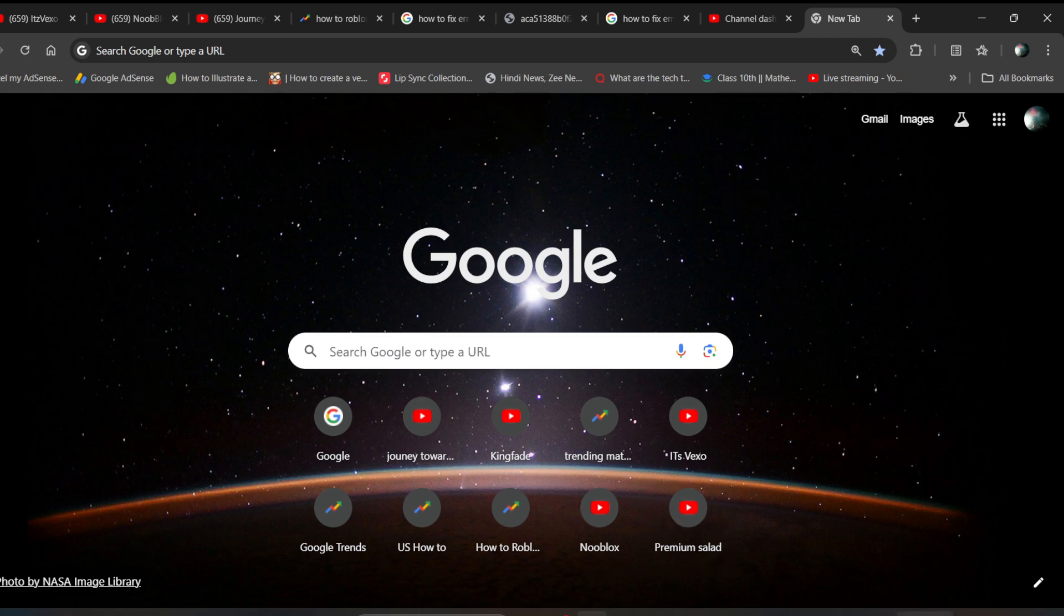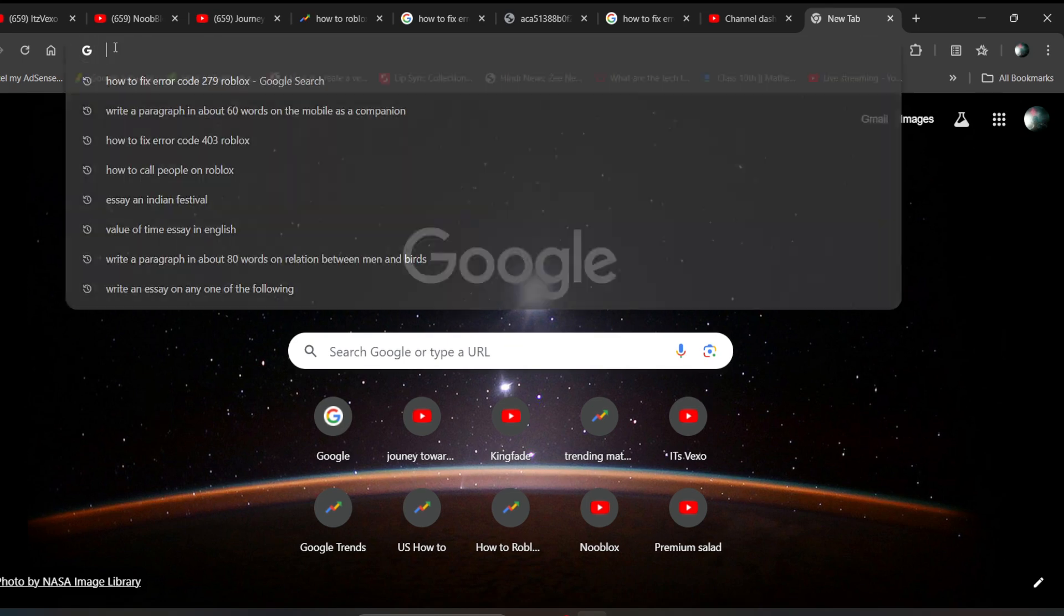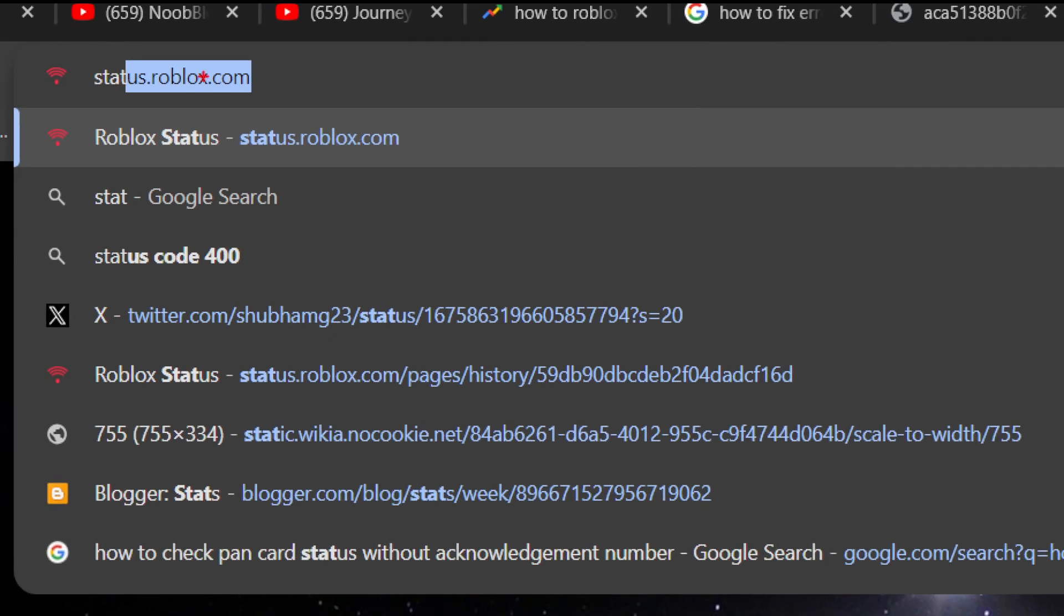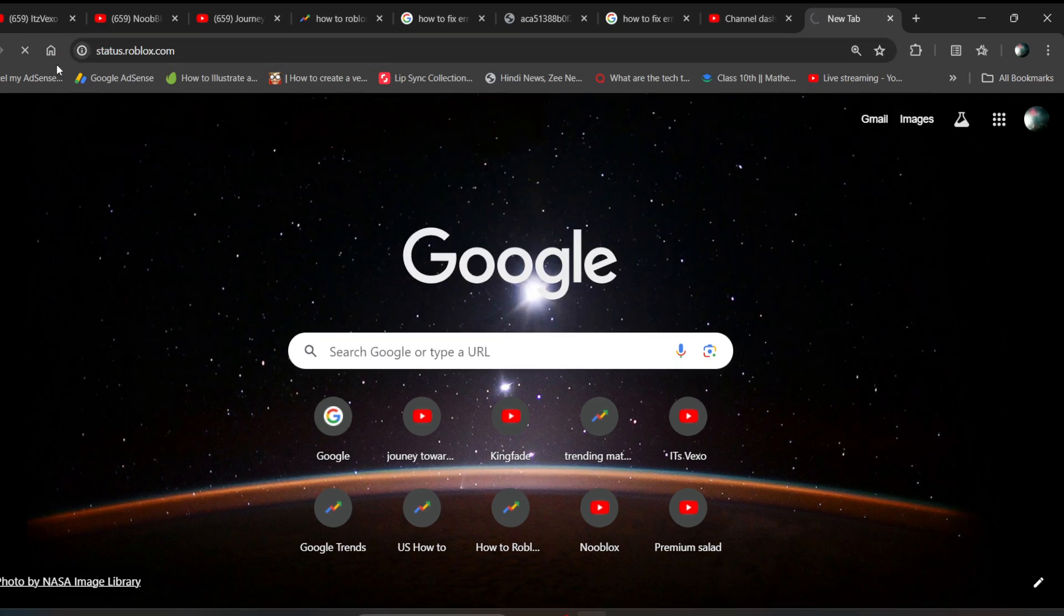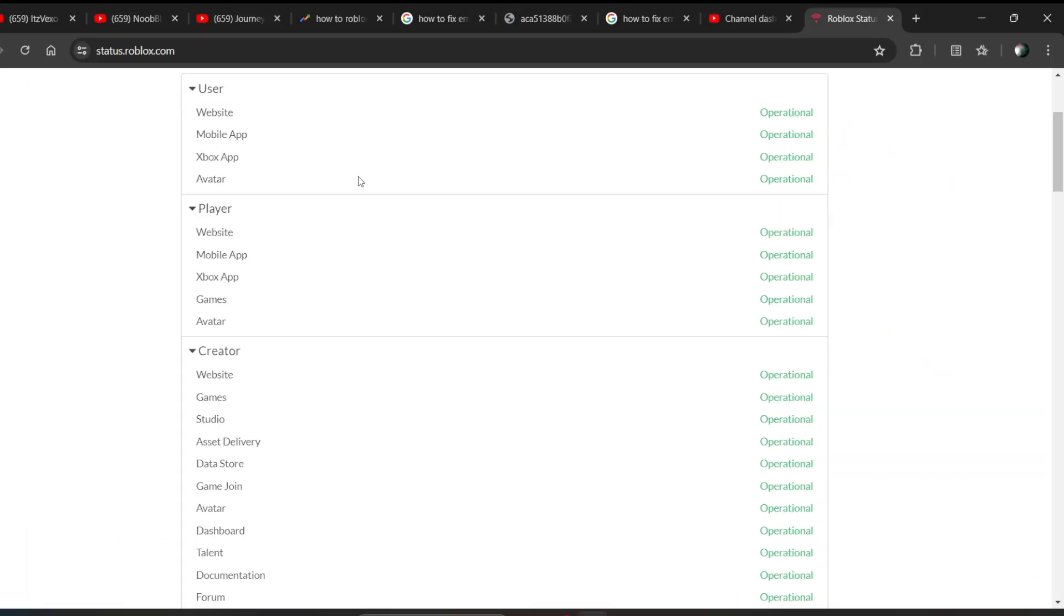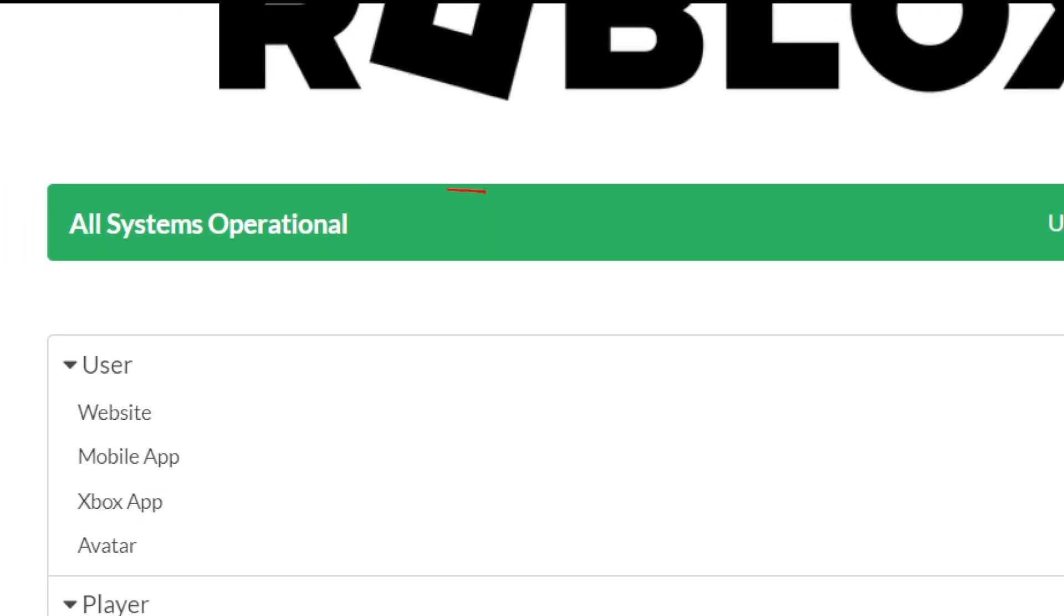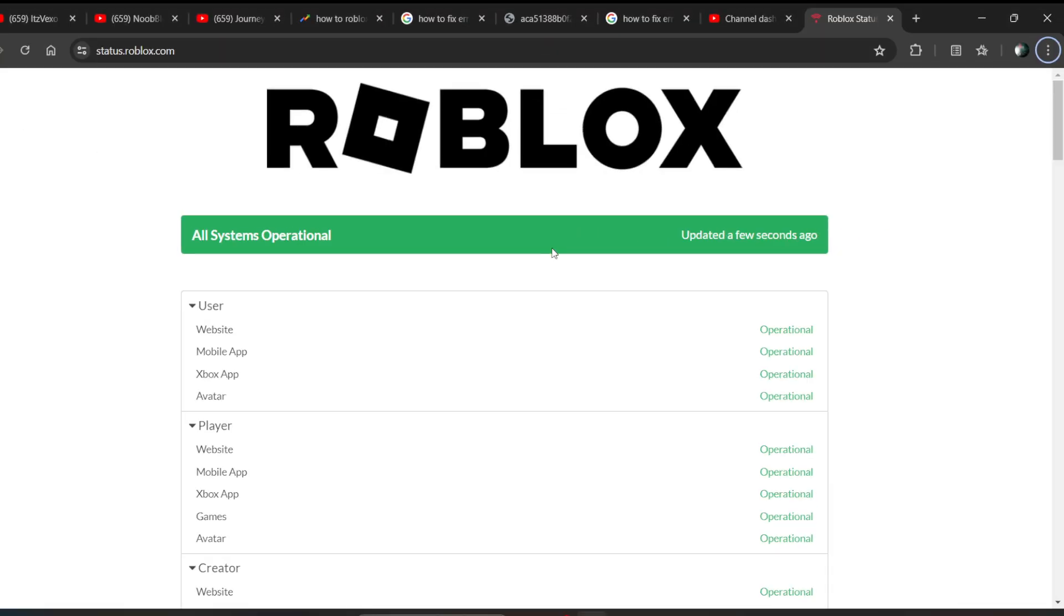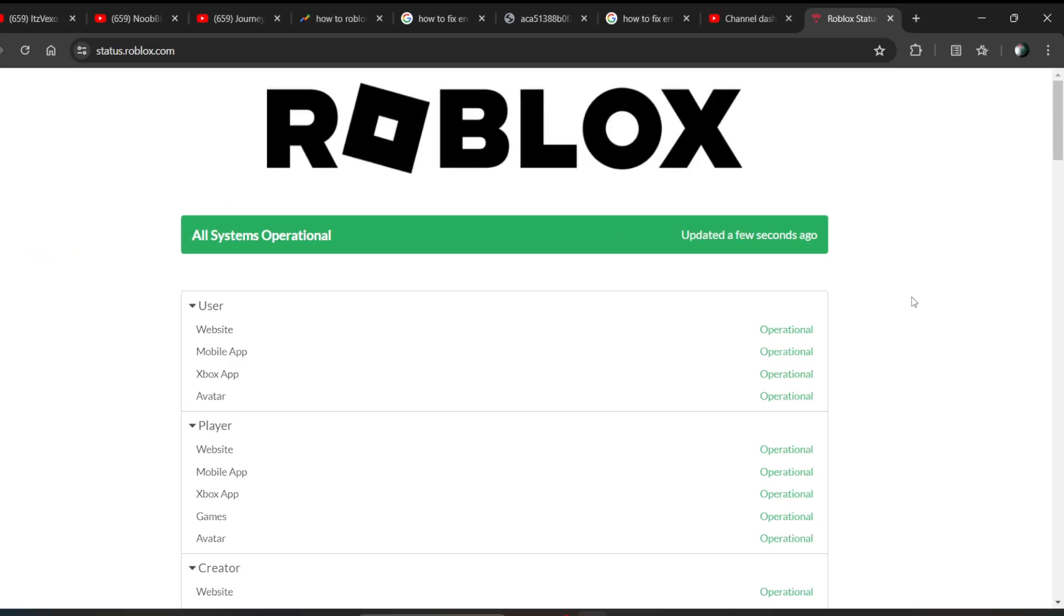And also, if you are still getting this error, you can go to status.roblox.com. When you go to this website, here you need to check that all the systems are operational or not. If anything is reported, it will be listed here, so it tells you about the Roblox server status.